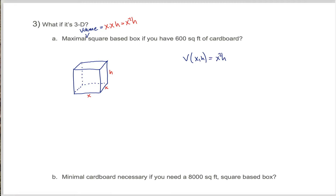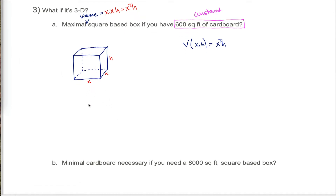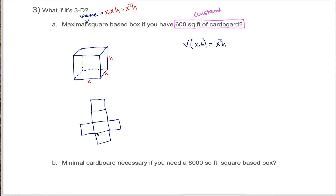I have a function which tells me volume, but it's a function of two different variables, x and h. Fortunately, there's a constraint I haven't used yet — I only have 600 square feet of cardboard with which to make this box. If I sort of unfolded this box, cutting along the edges, I can unfold it to get it to look flat. The square base would end up here, and then the front face would be here, the left face over here, the right face over here, the back face right here, and the top up here.